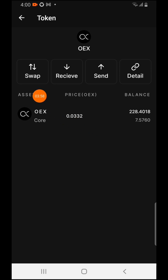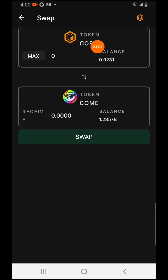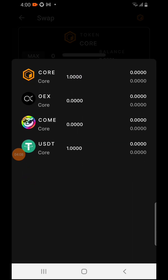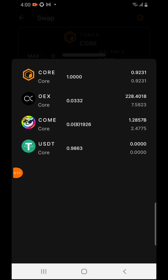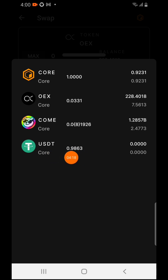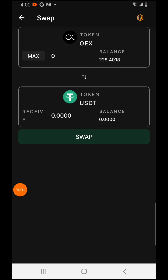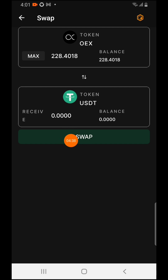If you want to swap the OEX to CORE, come over to the Swap section. Press on Swap, then switch and choose OEX. You can choose USDT if you want to swap to USDT, or you can swap to CORE — either one works. Press on USDT, then press Max. It will successfully swap your 228 OEX to USDT, which you can then transfer to a wallet of your choice.